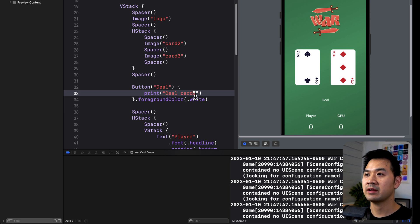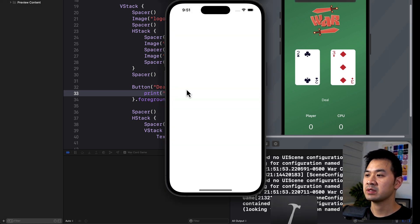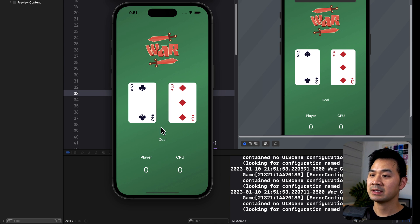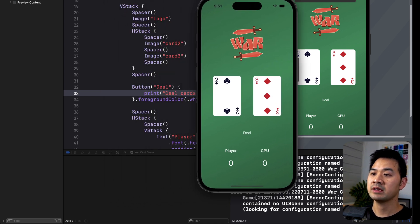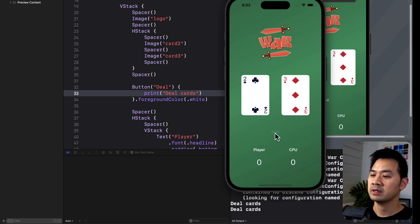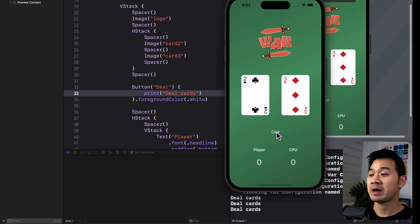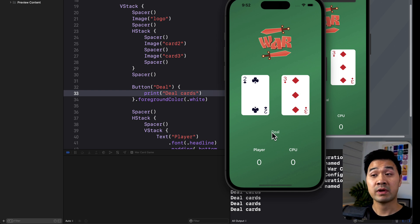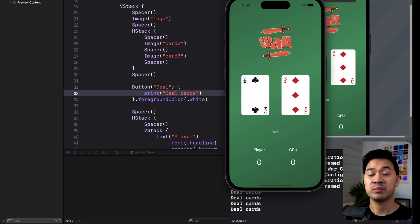Let's go ahead and rerun this in the simulator. Here's the simulator - I'm going to tap on this button and it's going to run the print 'deal cards' code. As you can see, each time I press it, it executes the code within those curly brackets. Our button works.